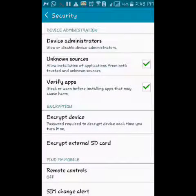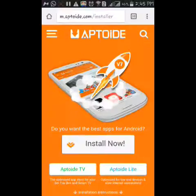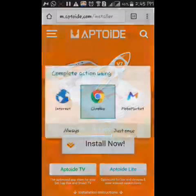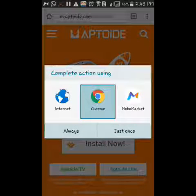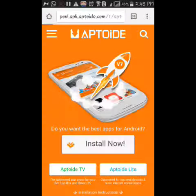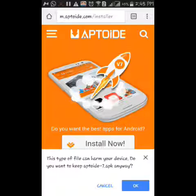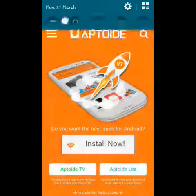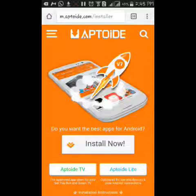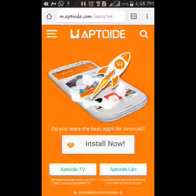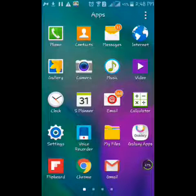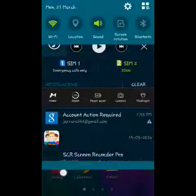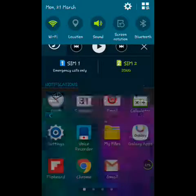Once that's done, go back to Chrome and press Install. A pop-up will appear — press OK and it will start downloading. I'll be right back when it's done. Now that the download is complete, head over to the downloaded file.